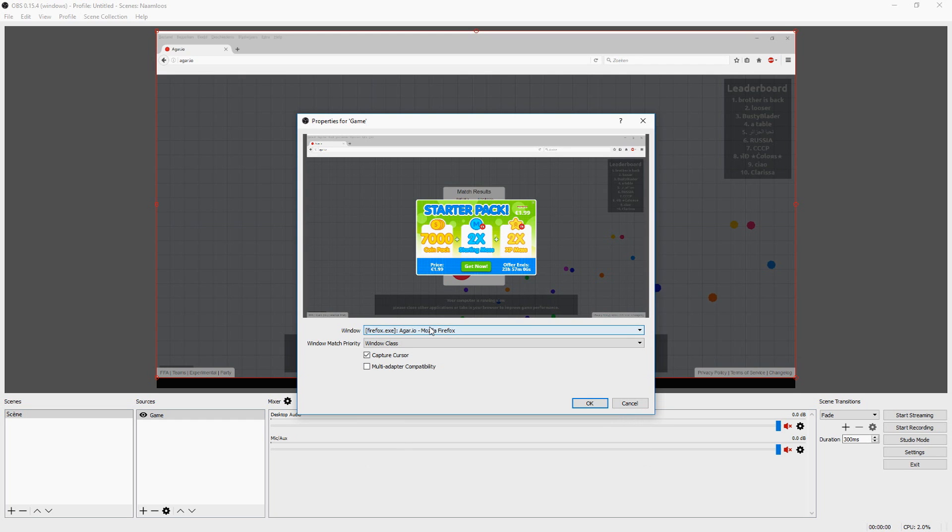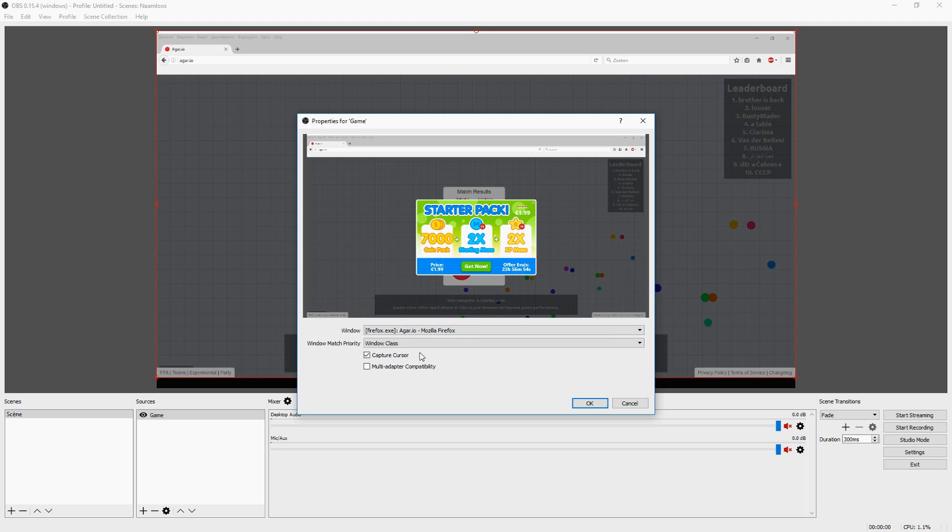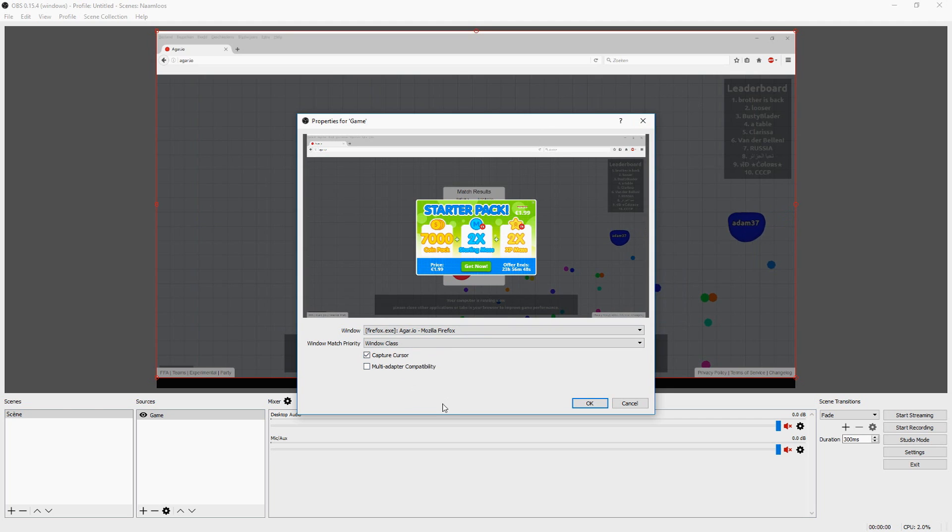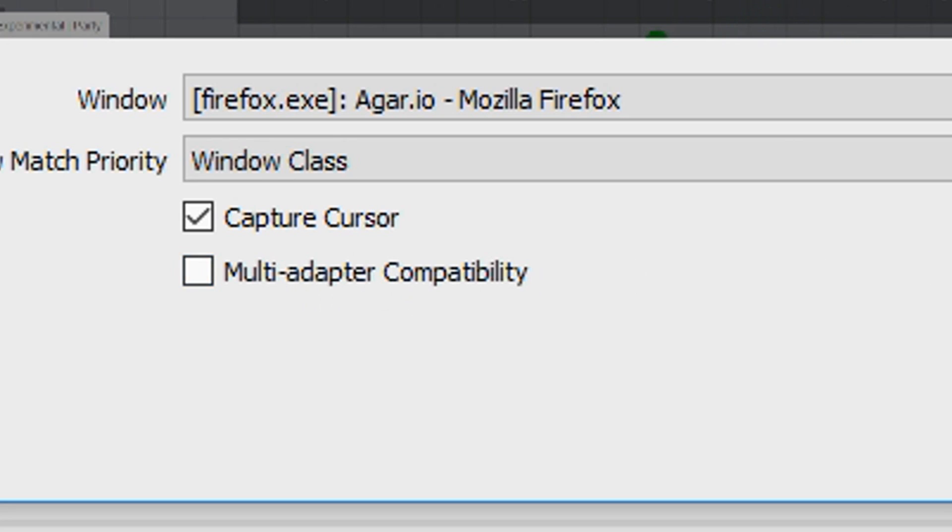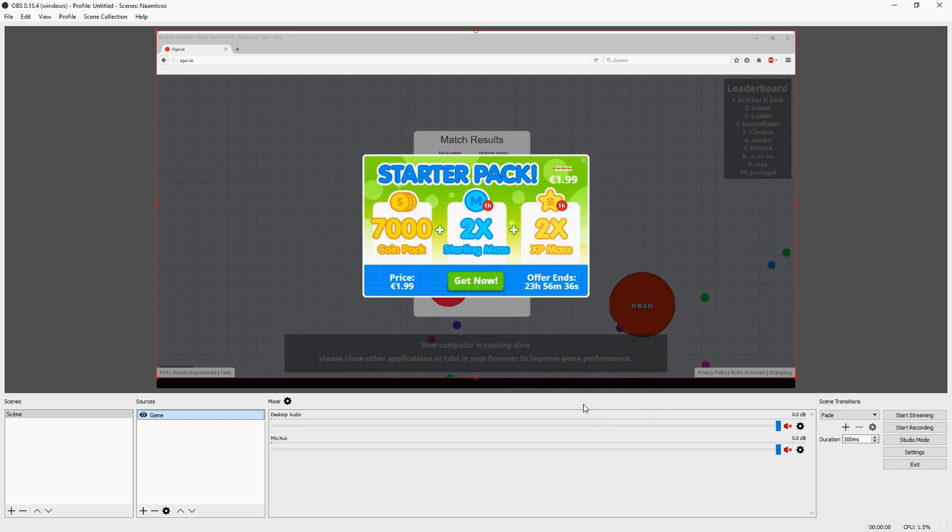As you guys can see, it's the first thing that's popping up. So I have Agario open right here next to me and it recognizes it automatically. We have Agario in Firefox as you guys can see, very simple. Keep this on window cloud. You can choose if you want to capture your mouse, yes or no. Make sure to leave this one unchecked and I would say let's click on OK.